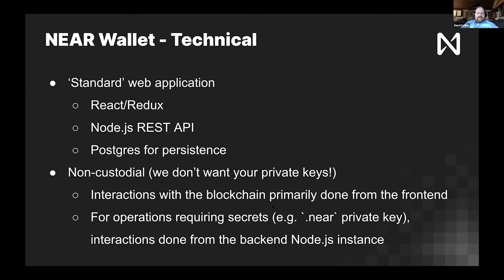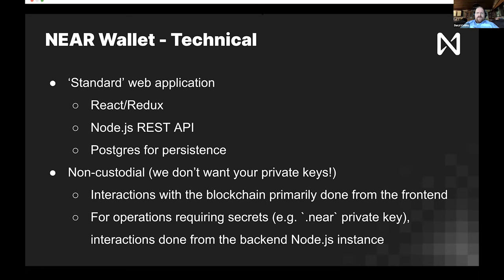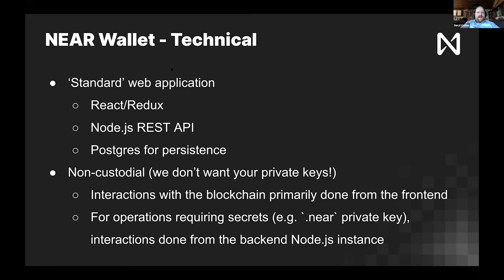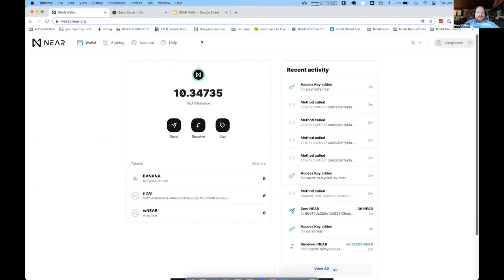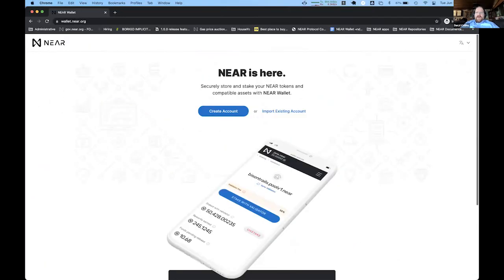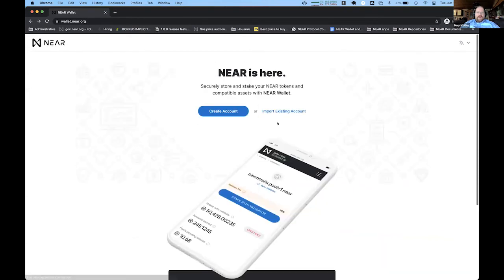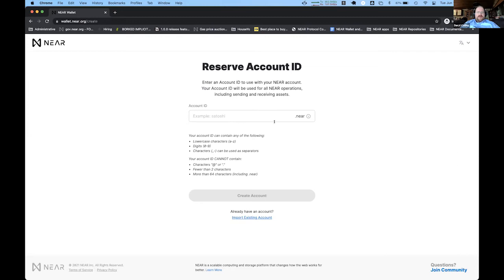That's the basics of the wallet from a technical standpoint — a pretty standard application. I'll do a brief walkthrough of what the wallet actually looks like so you can tie these bullet points to reality. For most people when they first access the wallet, they see a really simple interface with only two options: import an existing account using a recovery method or seed phrase, or create a brand new named NEAR account. This is most people's first interaction with NEAR — figuring out how to get a NEAR account.